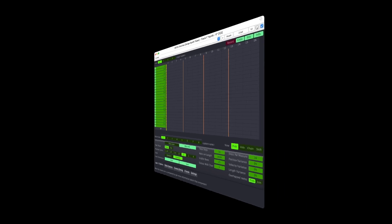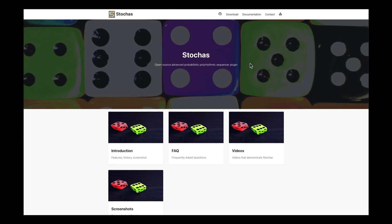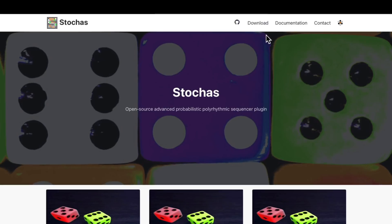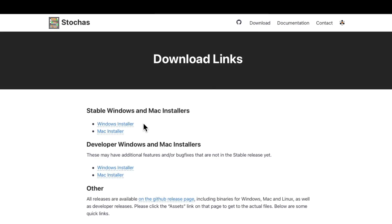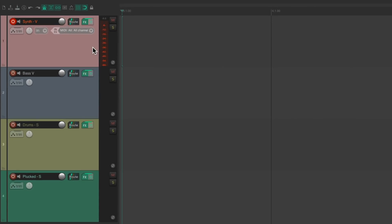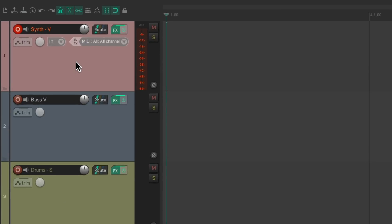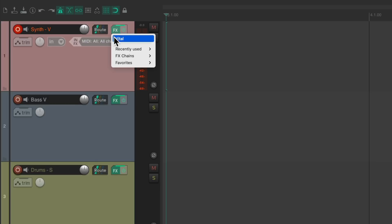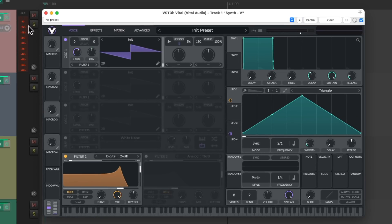We'll first go to their website, which should look like this. Go up to the download button, click it, and choose the version you need — either Windows or Mac. Then we'll install it and open up Reaper. I've already set up four tracks with four VST instruments on them. This first one has a synth using the Vital VST instrument.